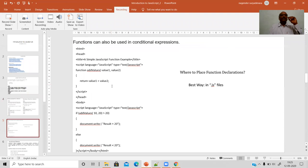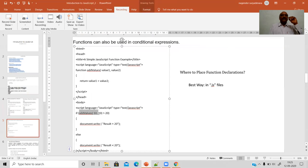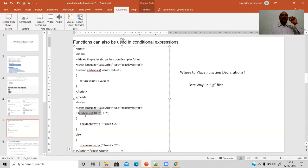Please remember that functions can also be used within conditional expressions. In this example, the 'addValues' function is used inside a conditional statement. That is another advantage of using JavaScript — your functions can be used as conditional expressions in your statements. The best practice for function declarations is to use external .js files rather than embedding them in the HTML head section.